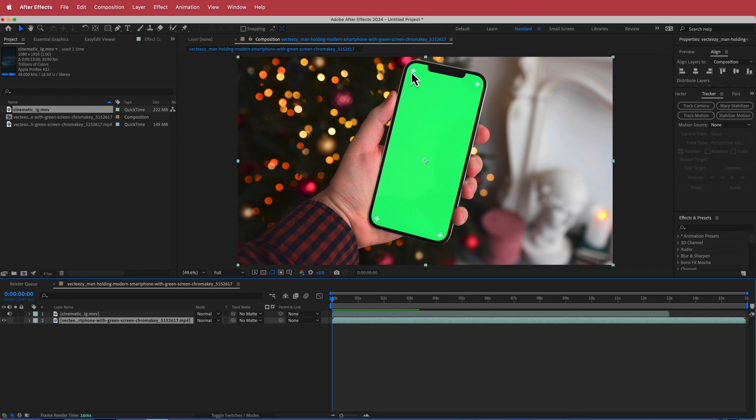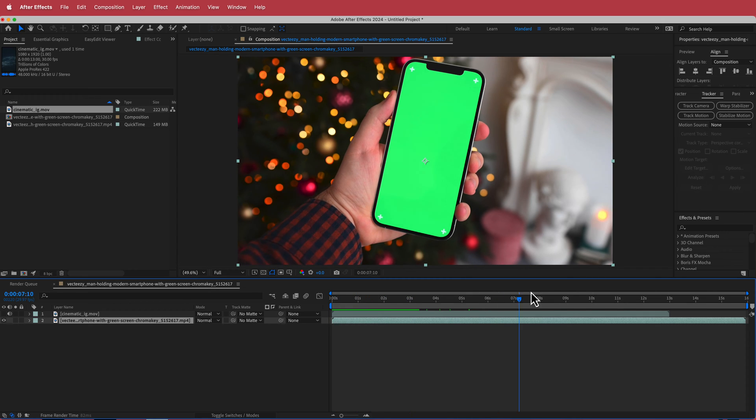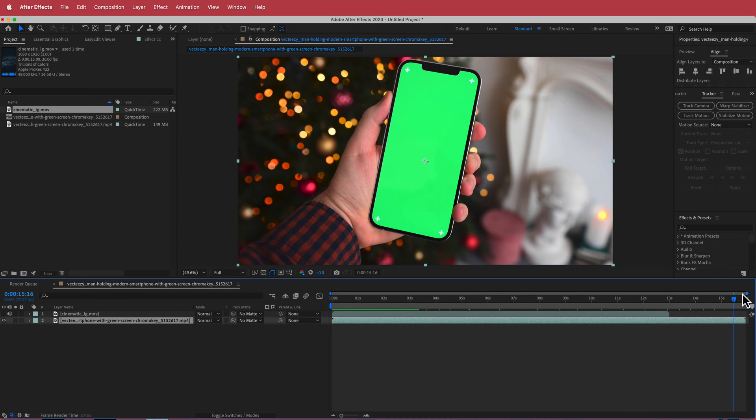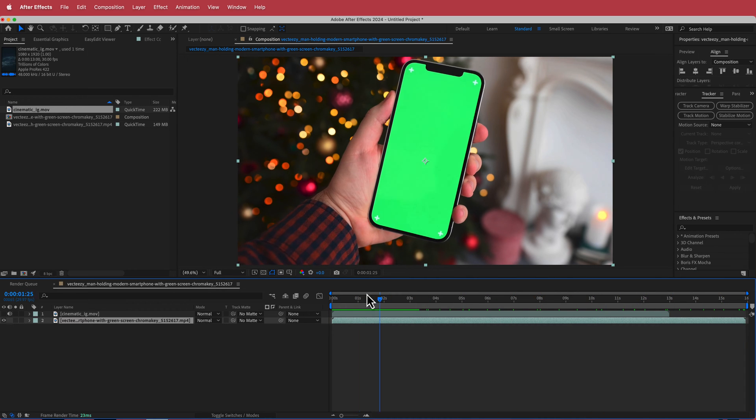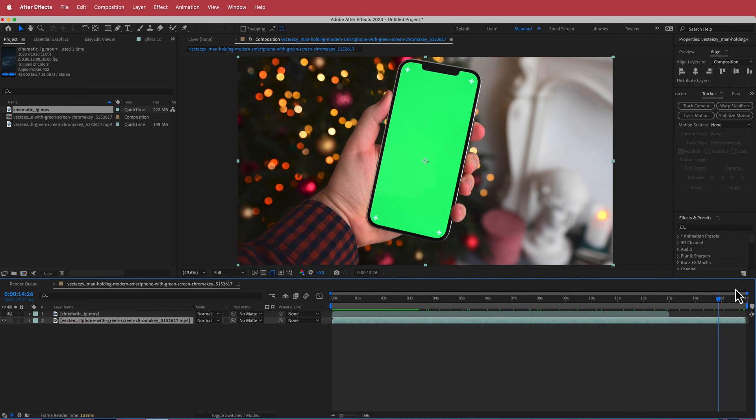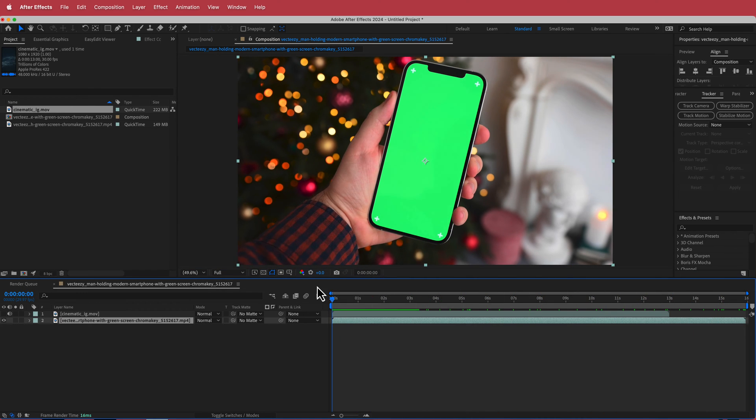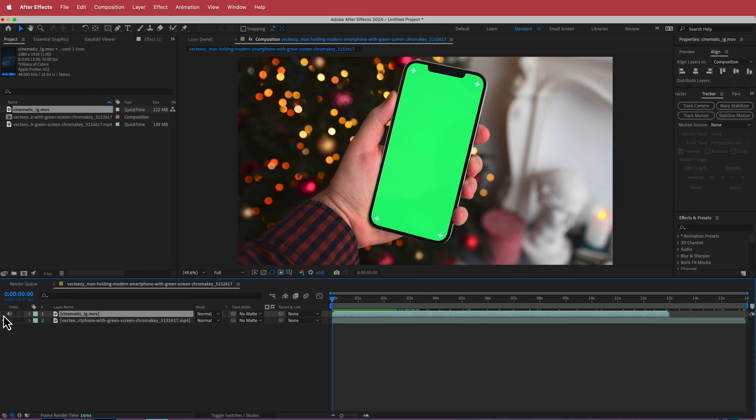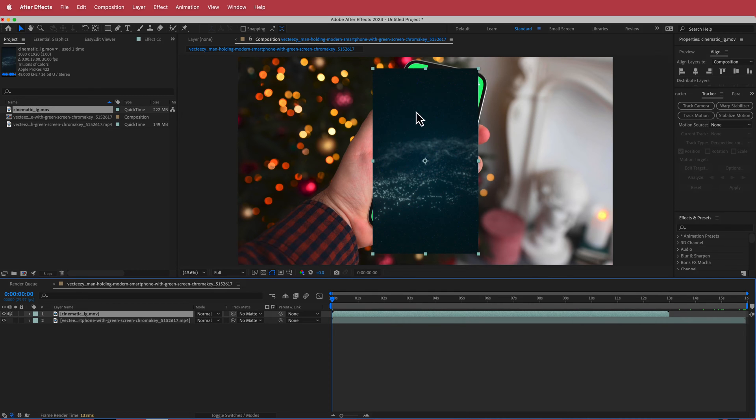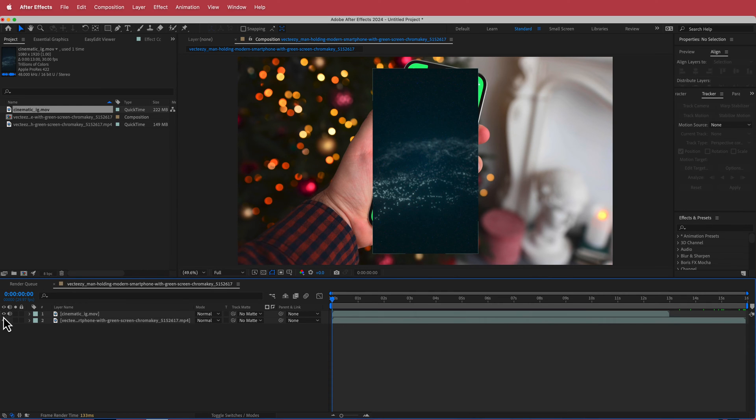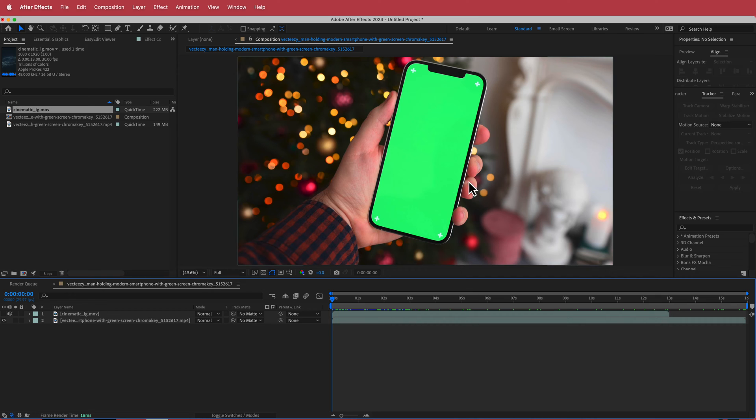So I'll show you what I mean. Now we're going to actually start to track that footage. If I scrub through this you can see how there is a little bit of a shake there and what we want is when we put our clip on top we want that to actually move with the movements of this clip as well.